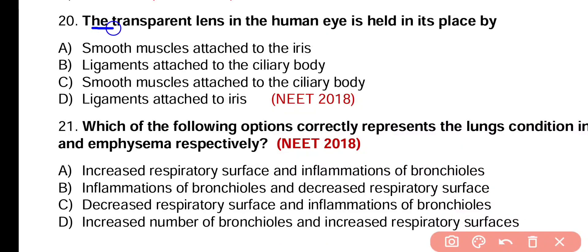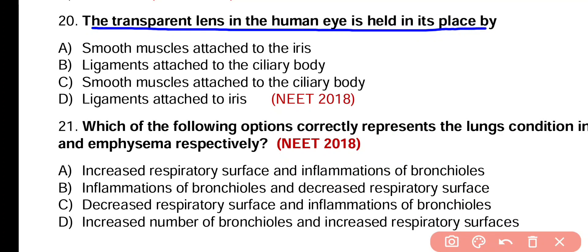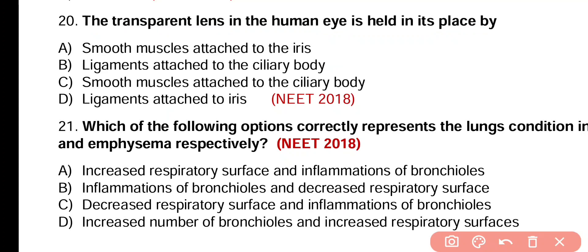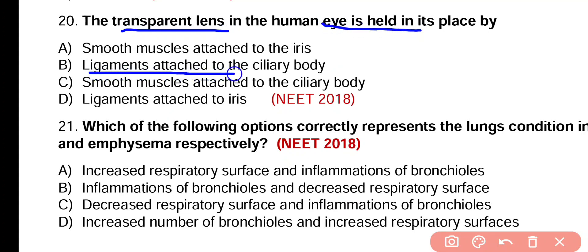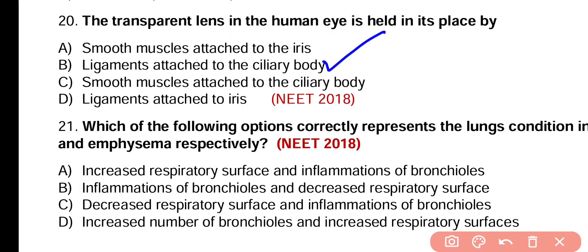Question number 20. The transparent lens in human eye is held in its place by: smooth muscles attached to the iris, ligaments attached to the ciliary body, smooth muscles attached to the ciliary body, or ligaments attached to the iris? Correct answer is option B.